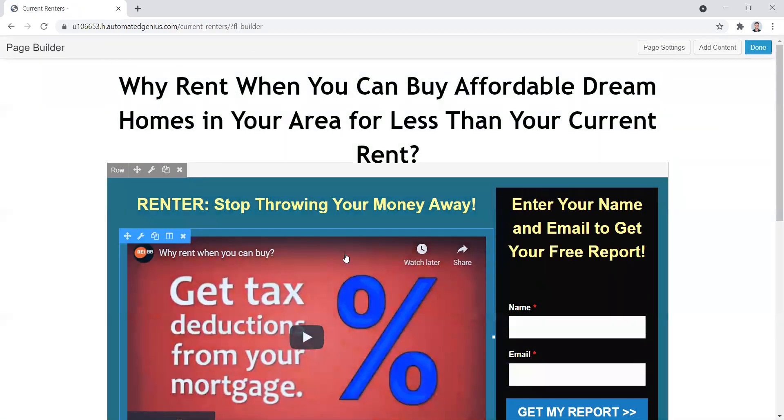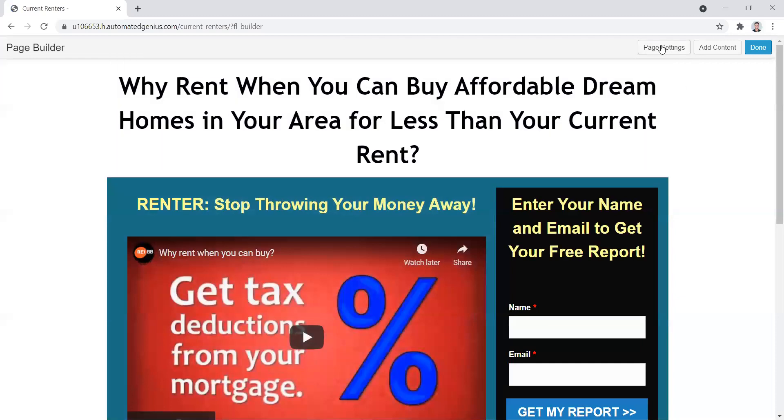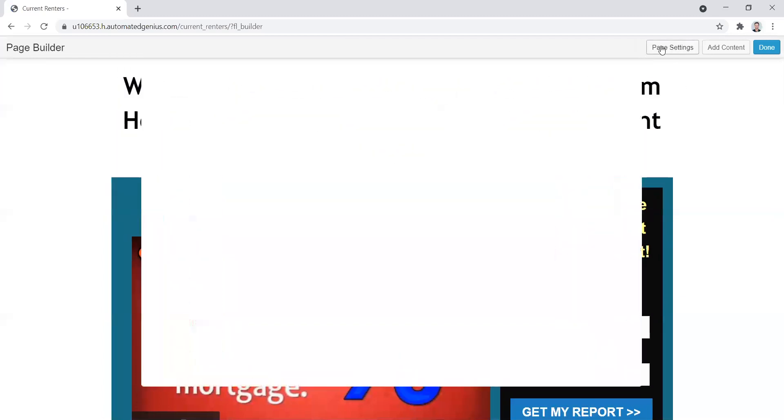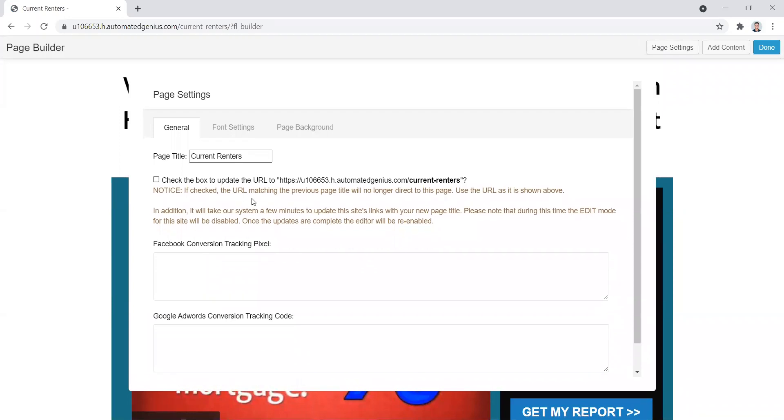That'll pull it up to where you can edit all of this content here and you'll just click on the page settings button up here and then you've got the same thing right here. You got a place for your Facebook tracking pixel and your Google tracking pixel.